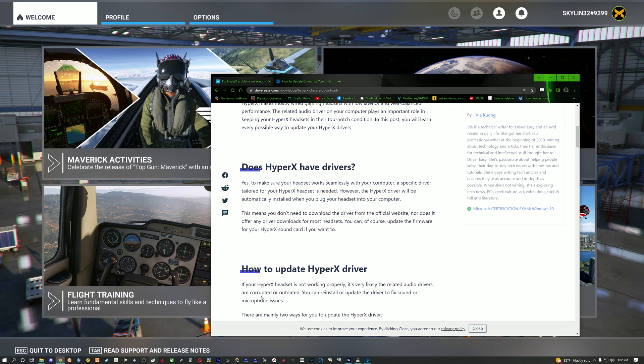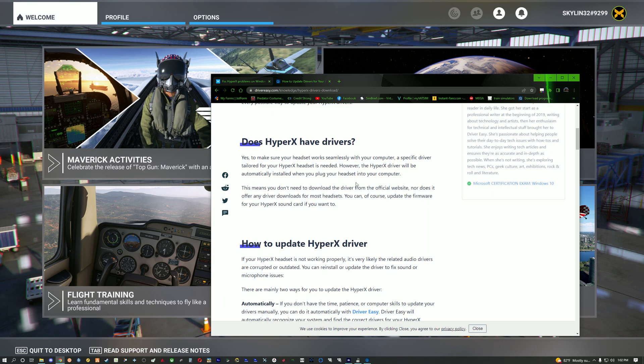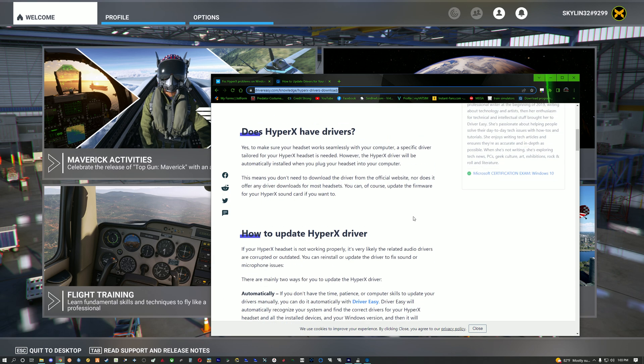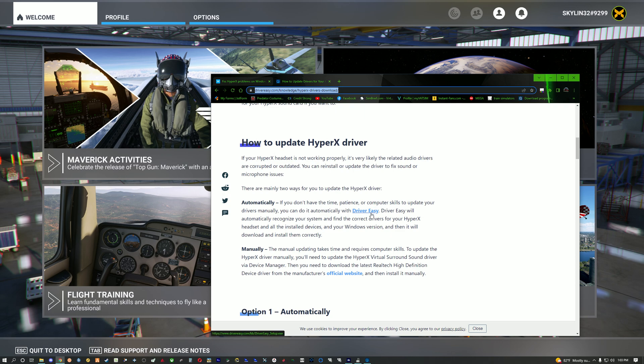So basically what I did is I came to this site which I will post the link to and if you come down here you'll see how to update HyperX driver. This is just for my specific bluetooth device but it'll get you to the whole audio section thing itself. So this program is you know you can update any other driver you have.